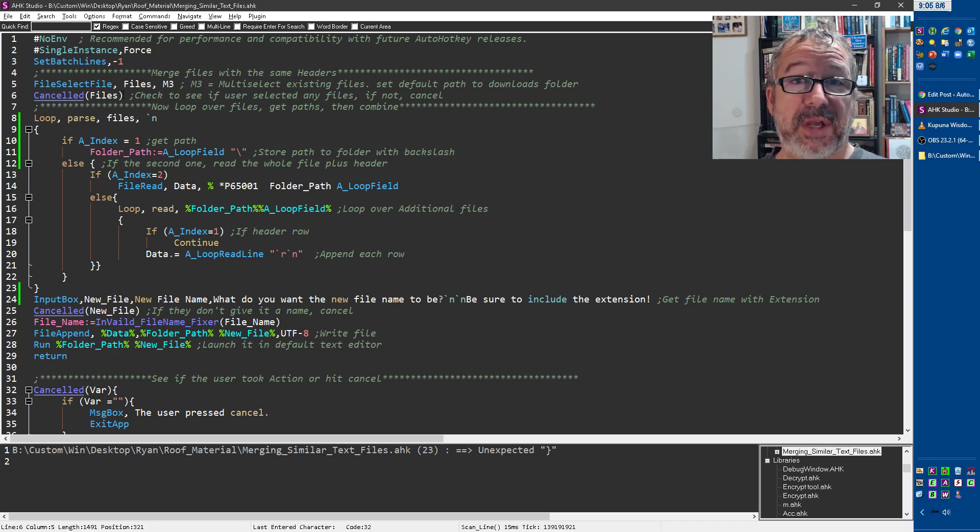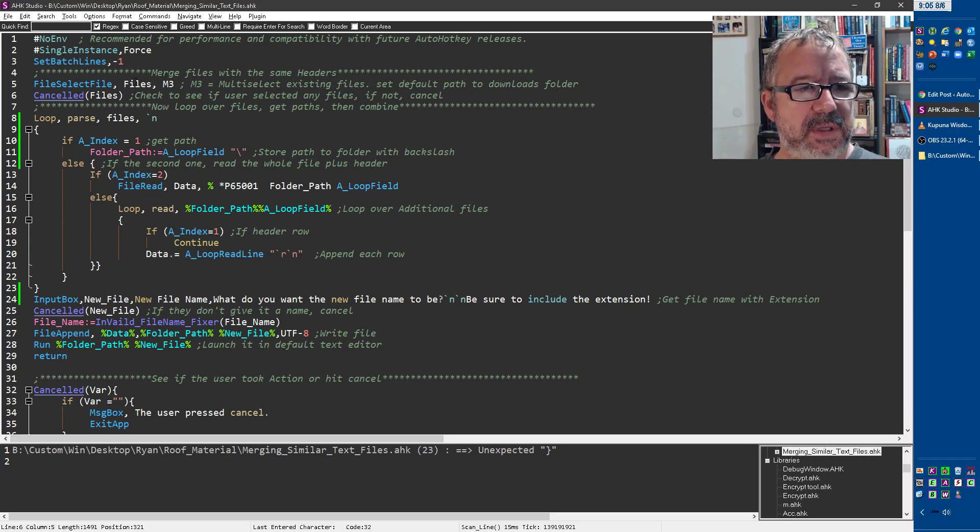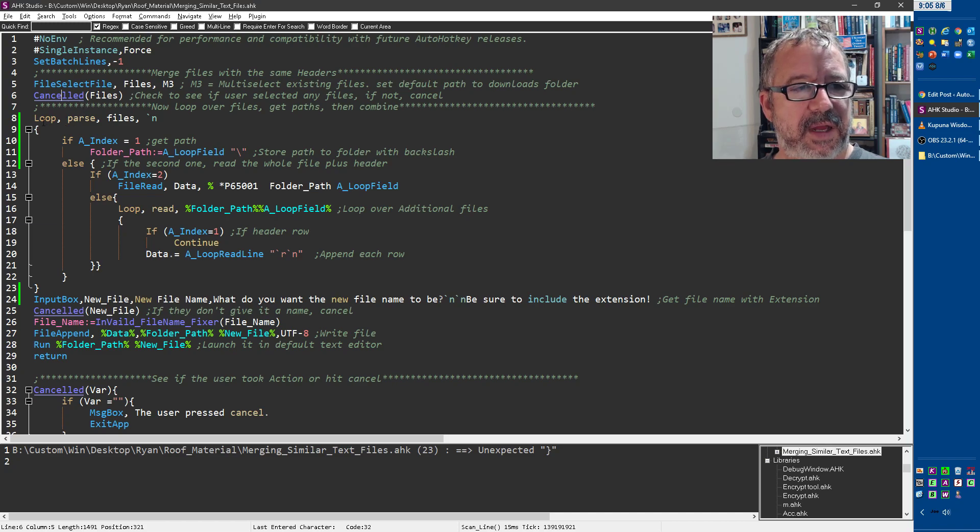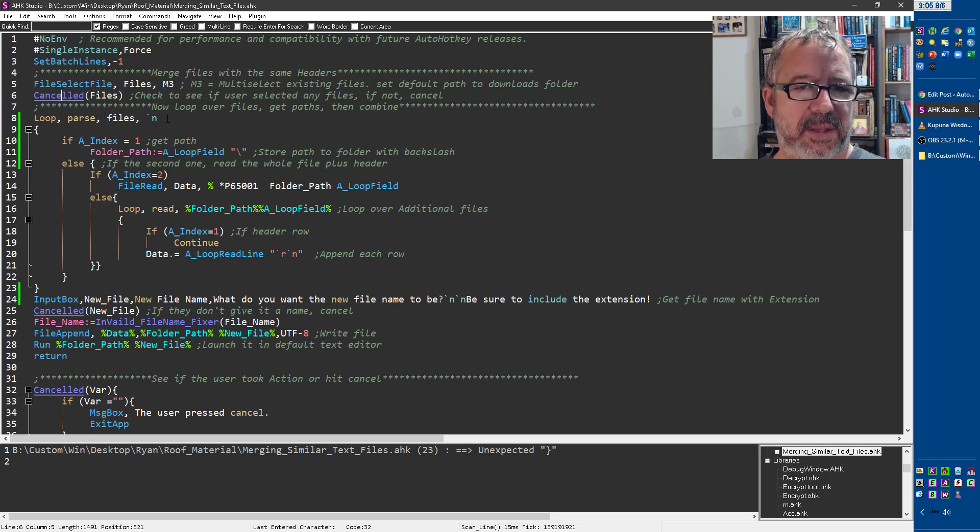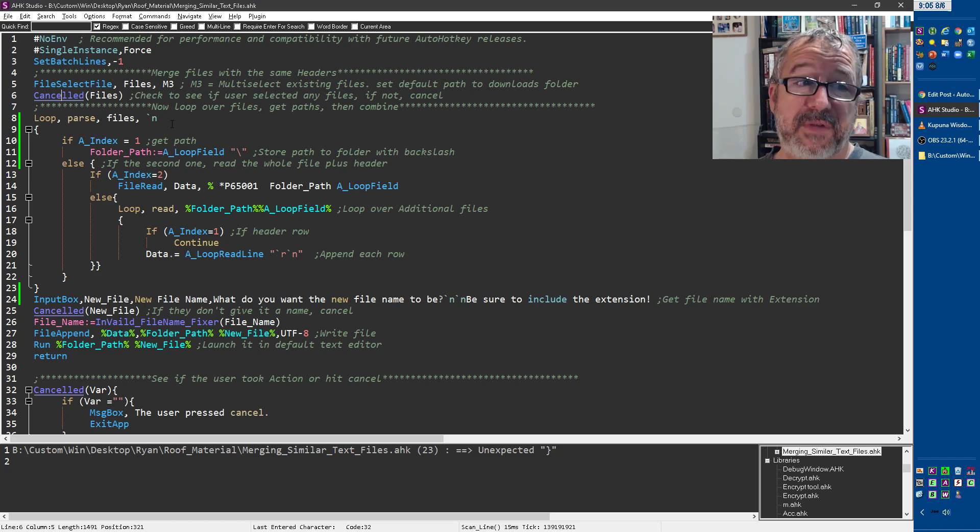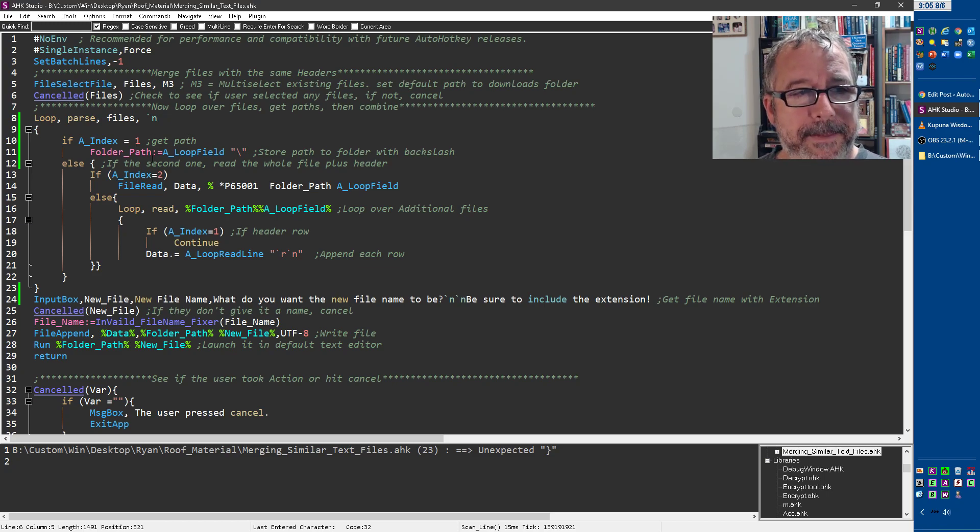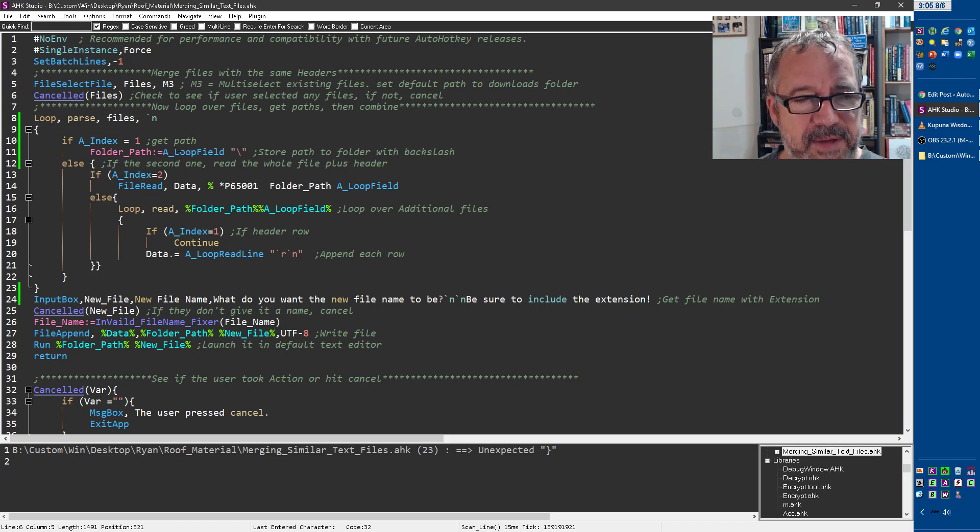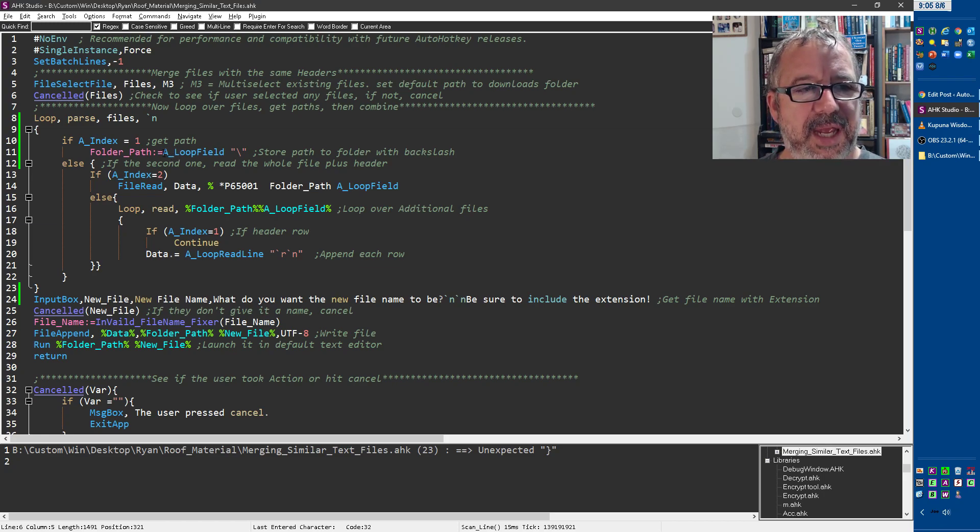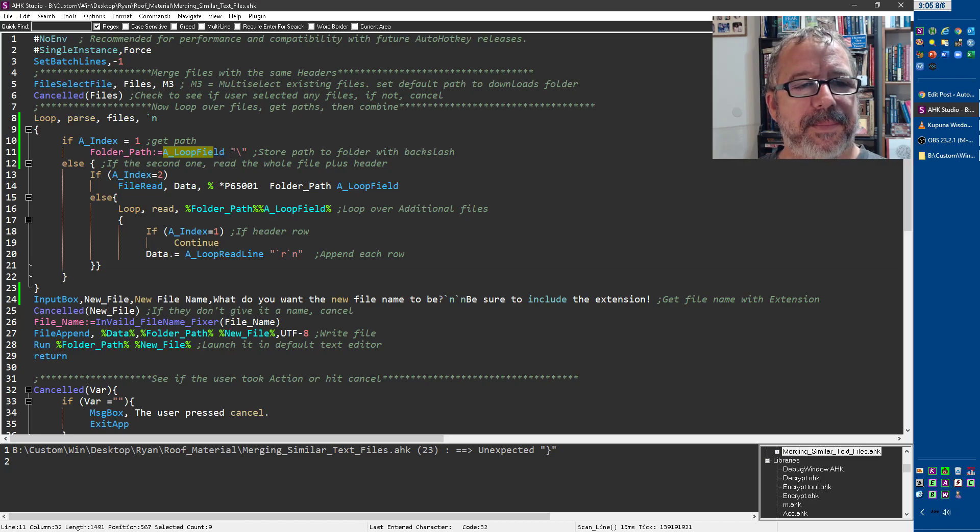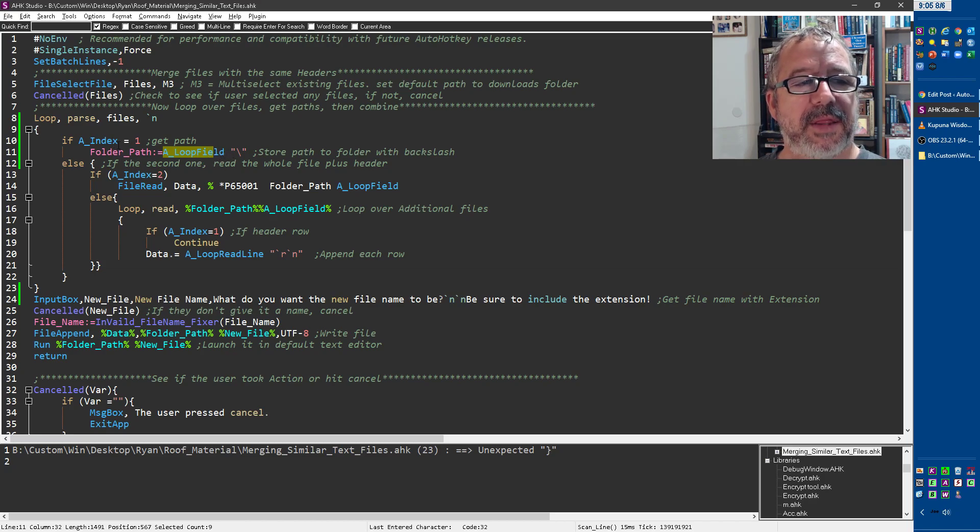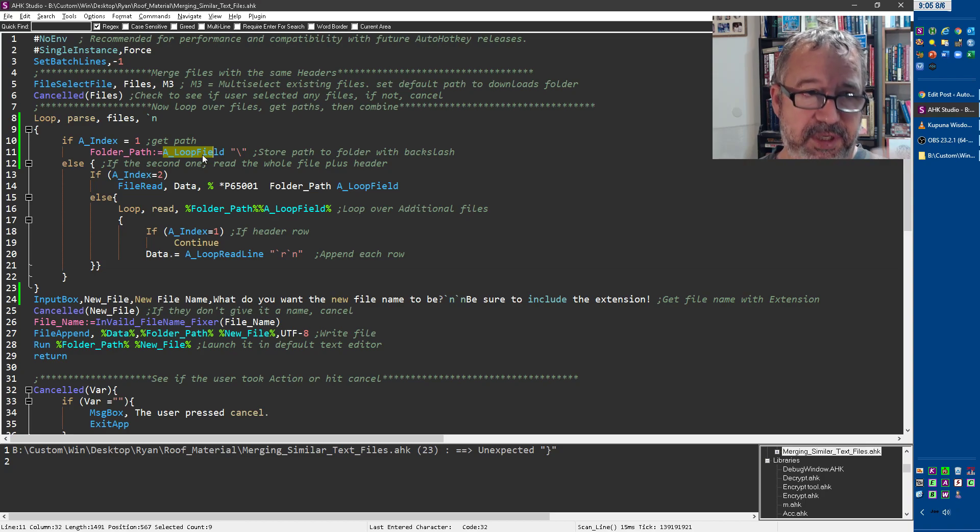So if you don't give it a name, it's just going to exit. And then we're going to loop over the files. And this is a loop with the parse. And we're going to parse it on the new line. The very first time you go into this loop, the command tells it to say, hey, put the path. I'm sorry, the value there, the aloop field, that's the first time through it, that's the value that's in it.